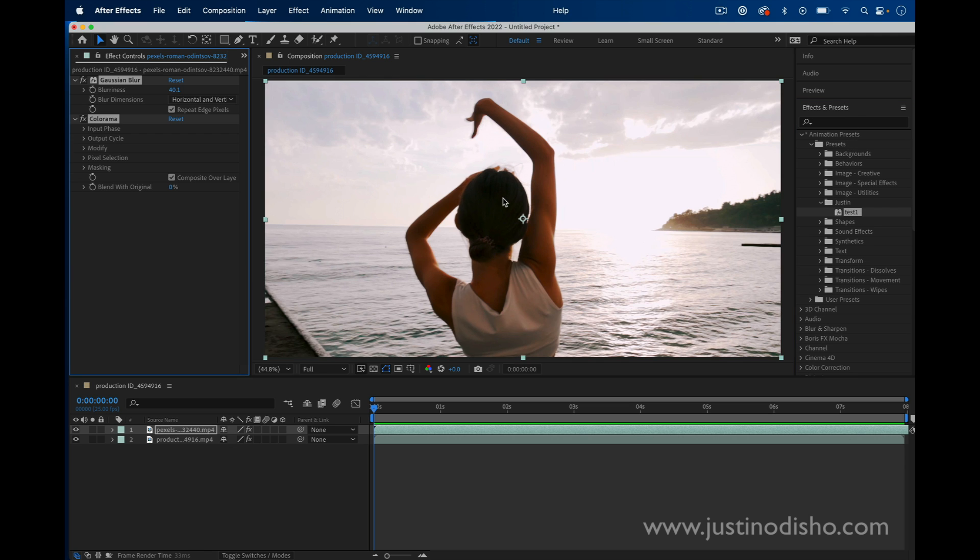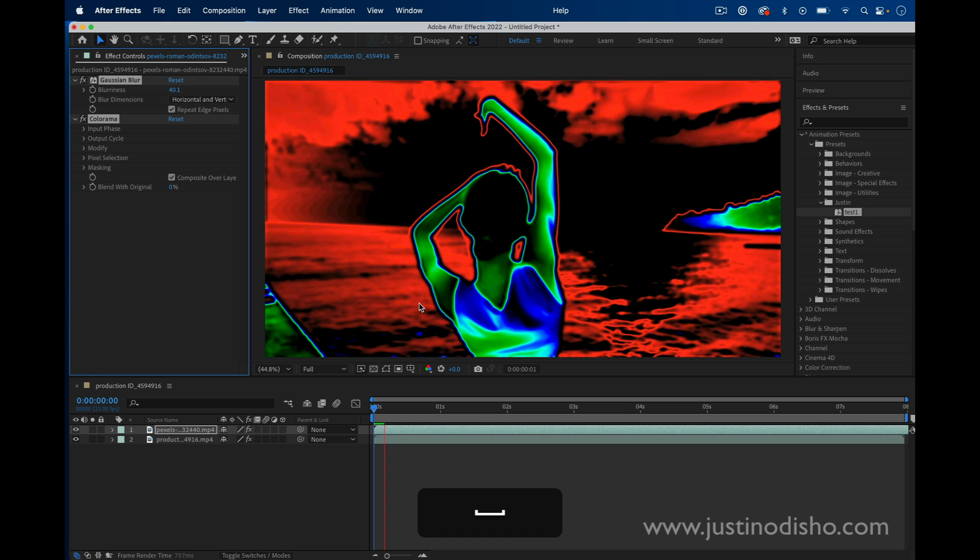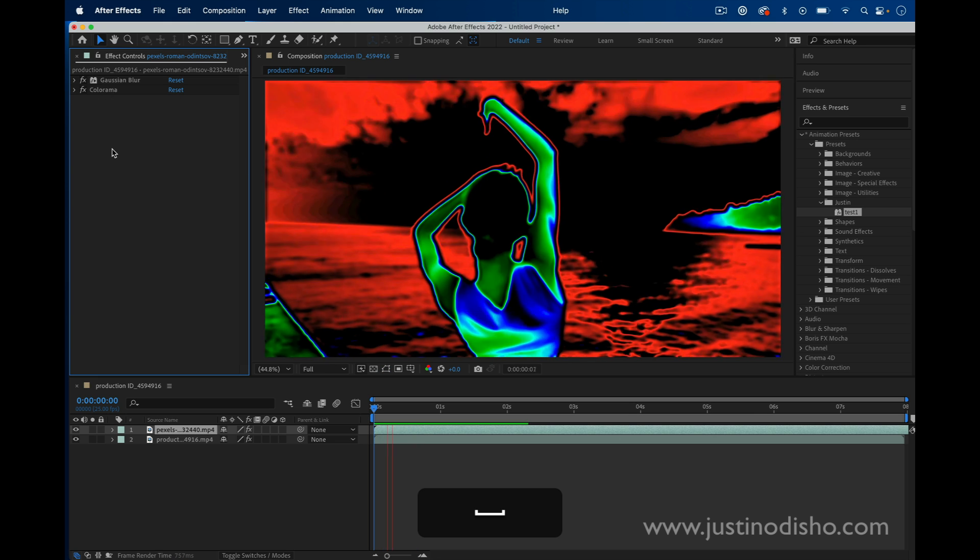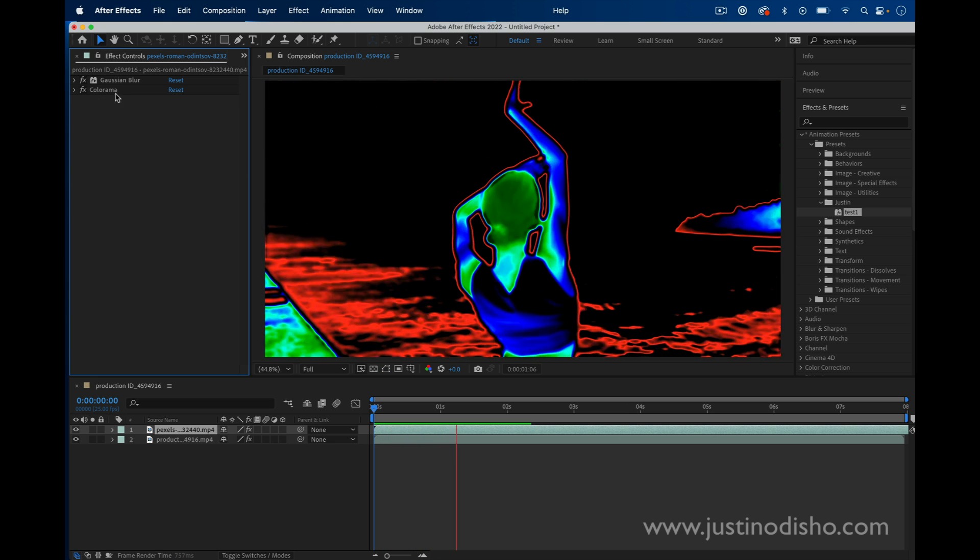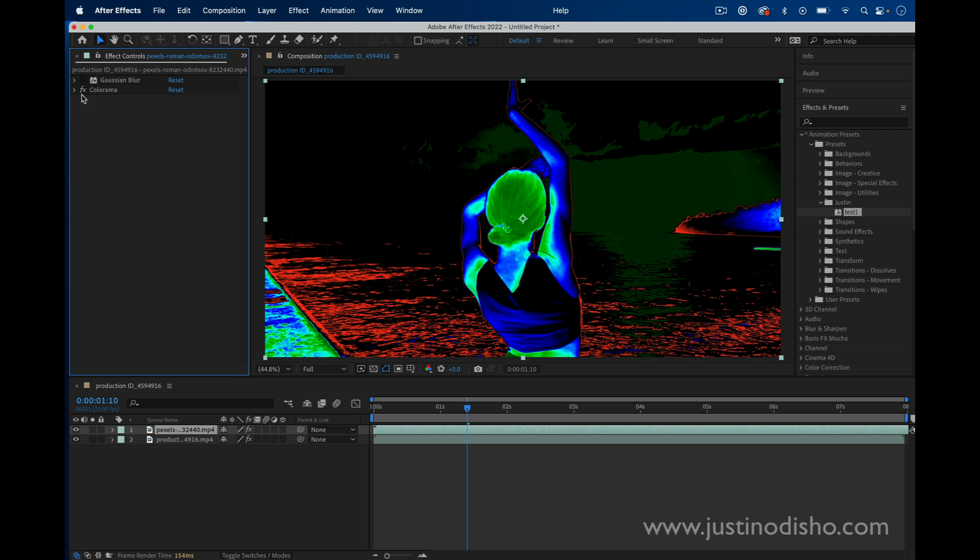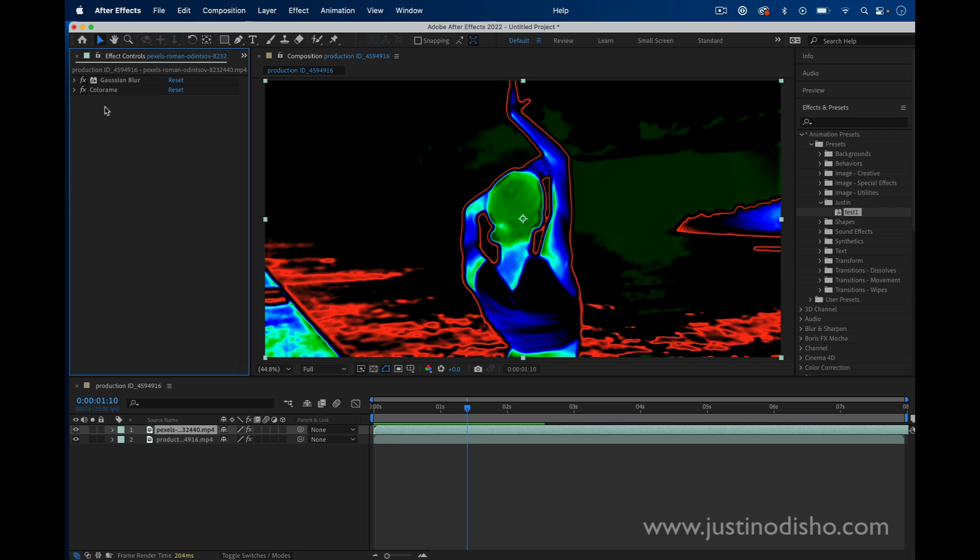Here's a test preset that I made, this cool Colorama type of effect. This consists of a Gaussian blur and a Colorama effect. I have a full tutorial on this called Heat Map Effect in After Effects if you want to check that out.